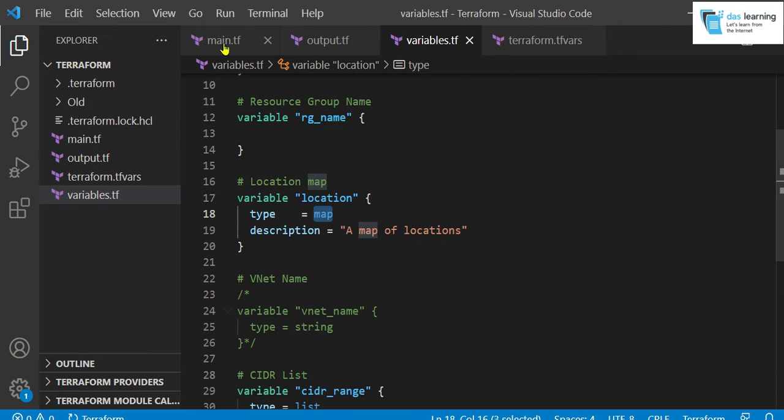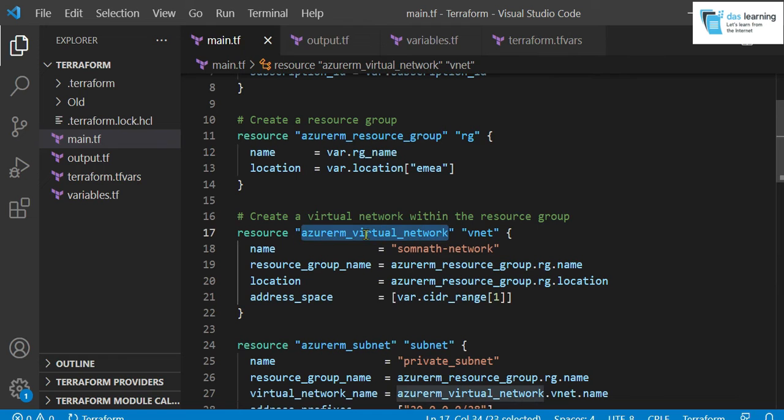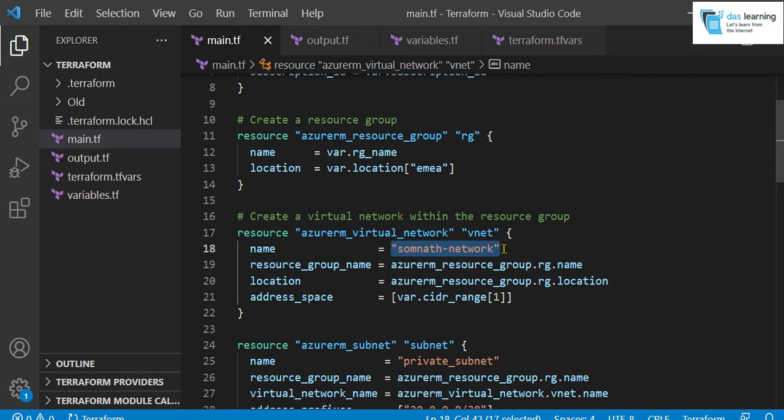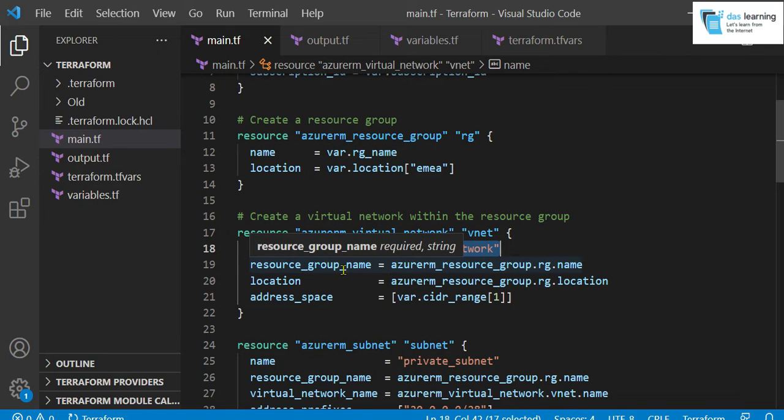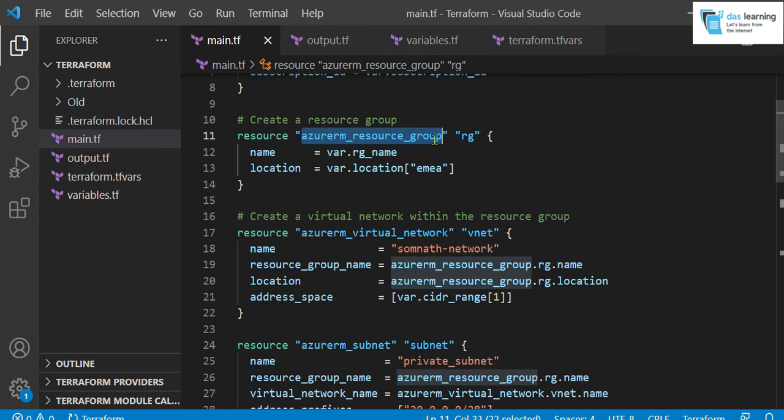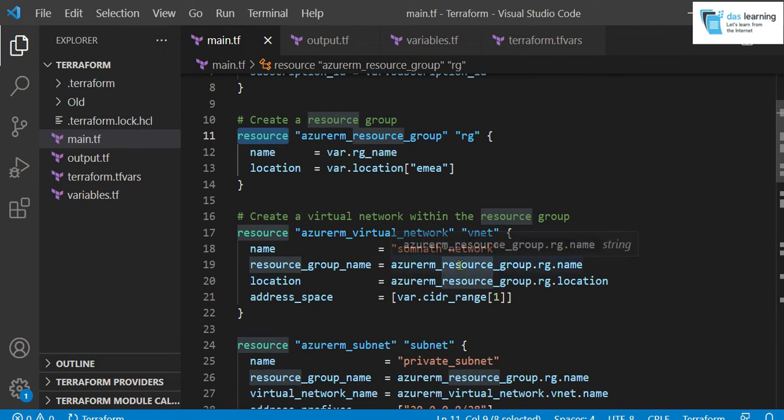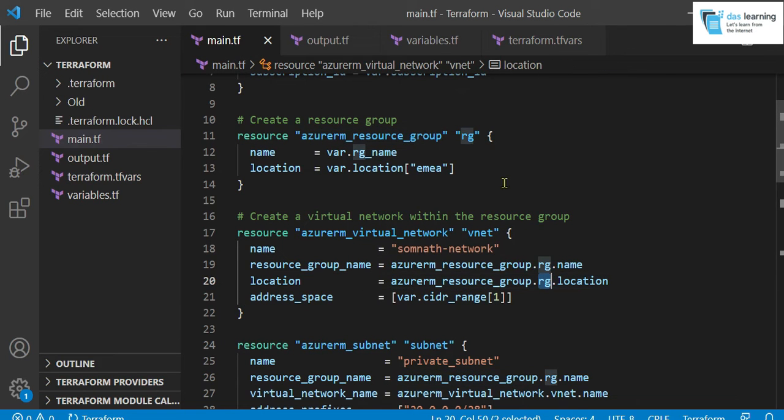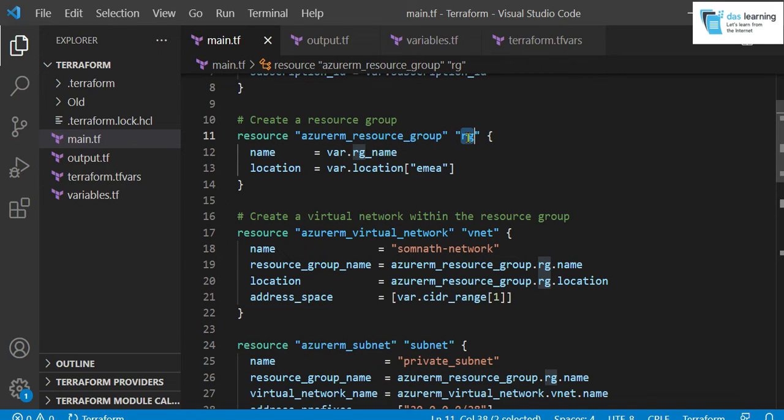Next one is, I am creating the virtual network as in the earlier video. The name of that virtual network, I have kept it as hardcoded. Just to show you, not everything has to come from variables. If anything is required, you can very well hardcode it. Depends on your purpose. Next, I need a resource group to deploy my virtual network. And I have already created a resource group just in the earlier resource block. I am referring to that Azure RM resource group dot RG. RG means this identifier. So this is how from another block, you can call a previous block.